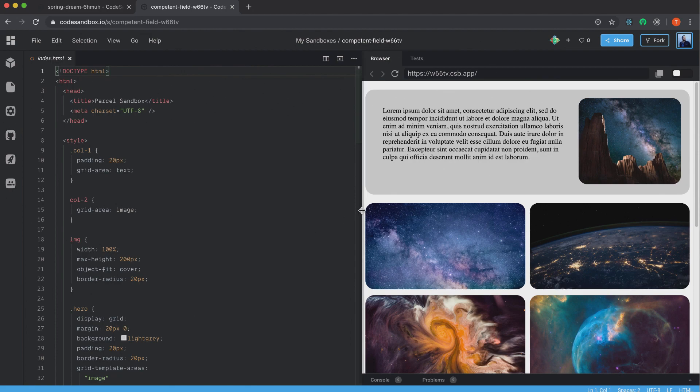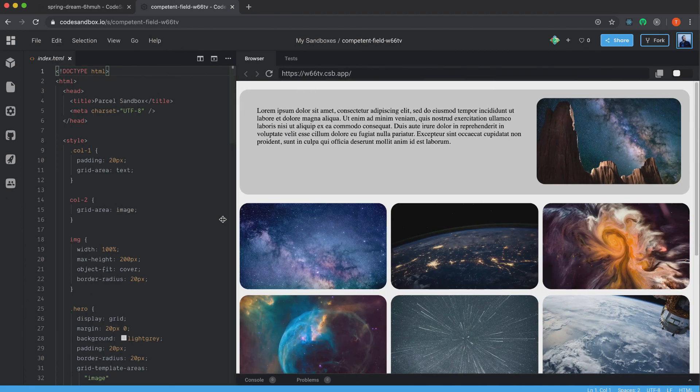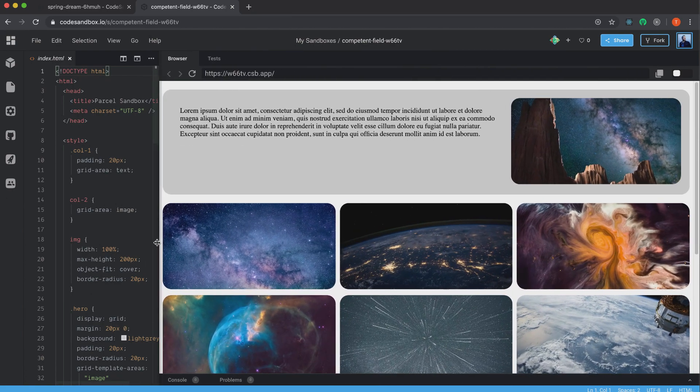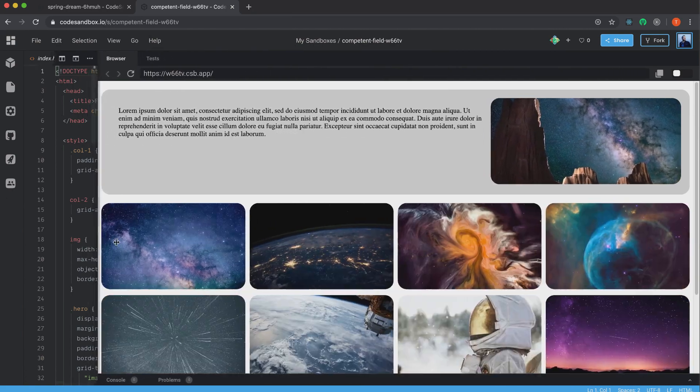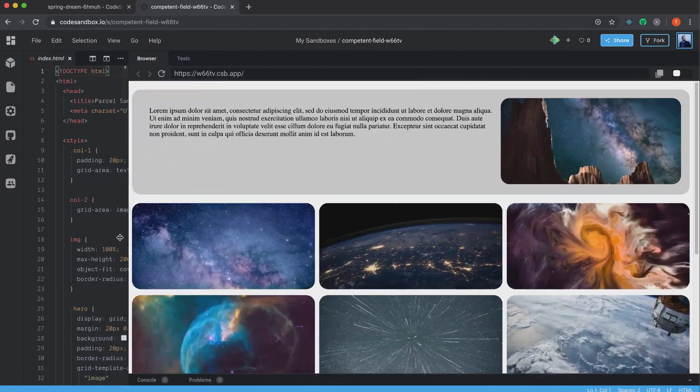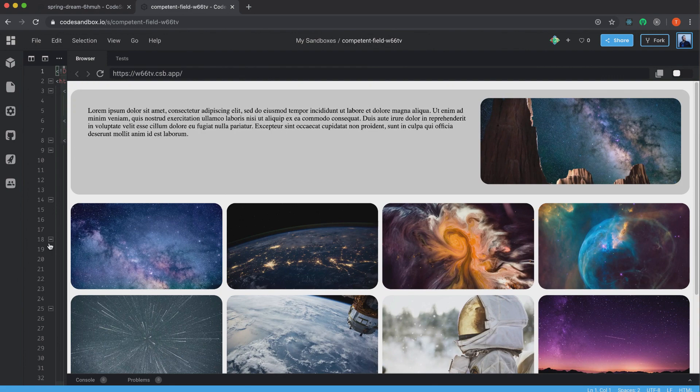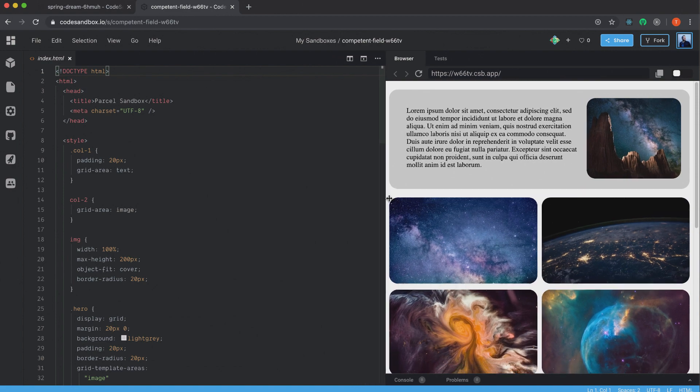So if we check this out, you can see here that this will scale to any viewport and it will change the number of images represented in this grid. And also this one, if we take a look...